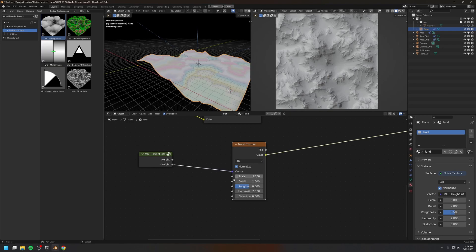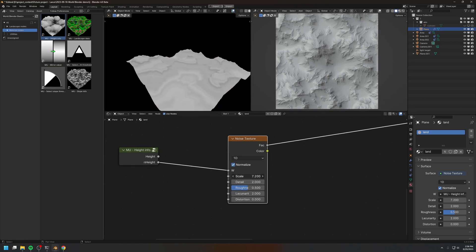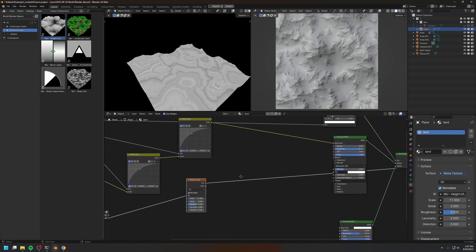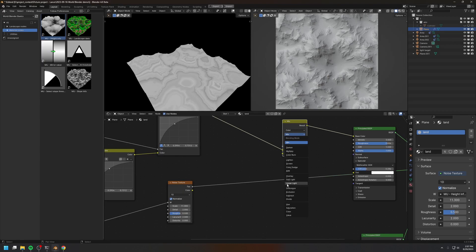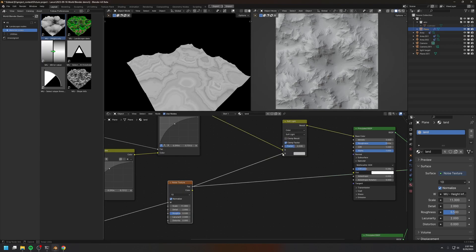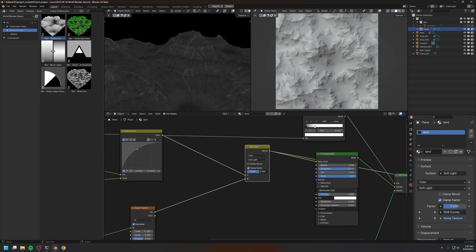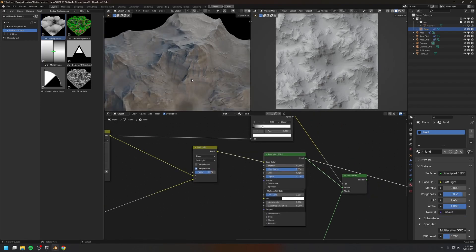I'll create a Noise Texture and use a 1D noise like that. Now we have some very nice color variation along the height. I can increase this to add more detail. Finally, I will simply mix this with the color of the rock using a soft light mix mode. There we go — we have a very nice looking rocky mountain, and you can increase or decrease this slider to control the color variation.